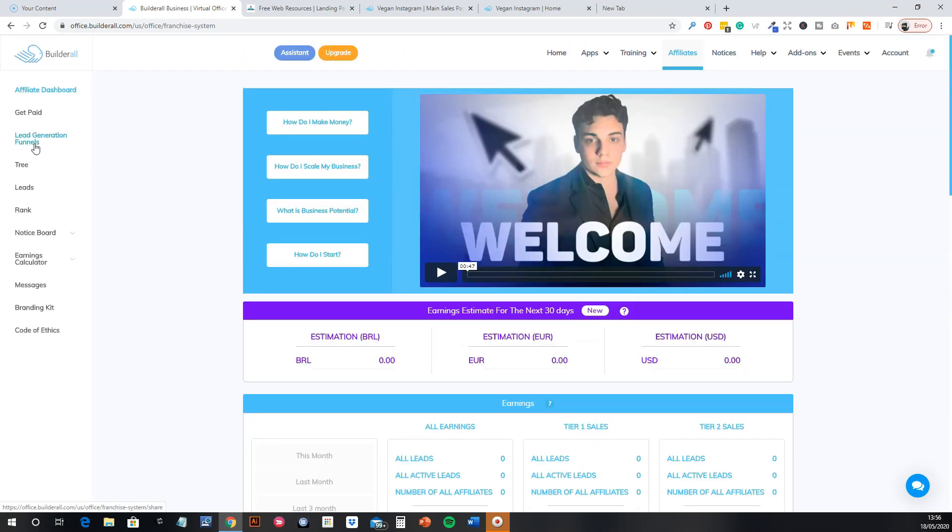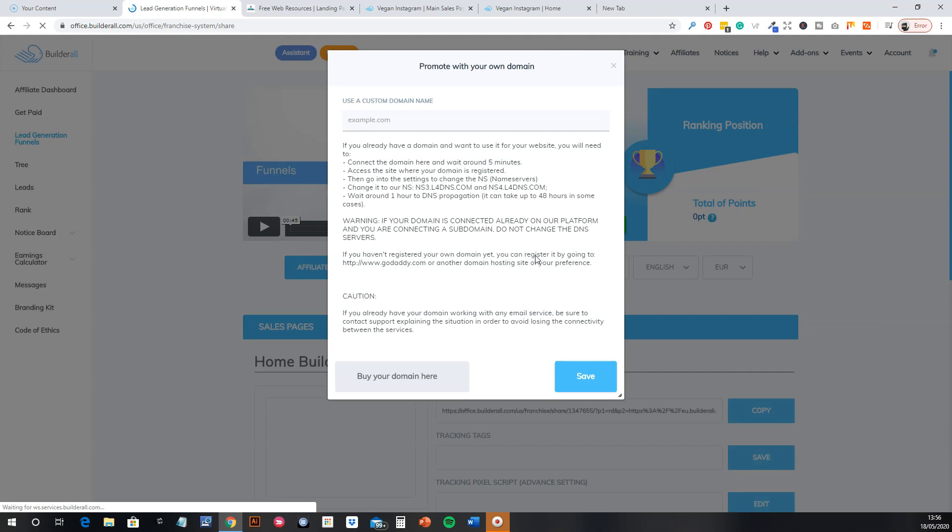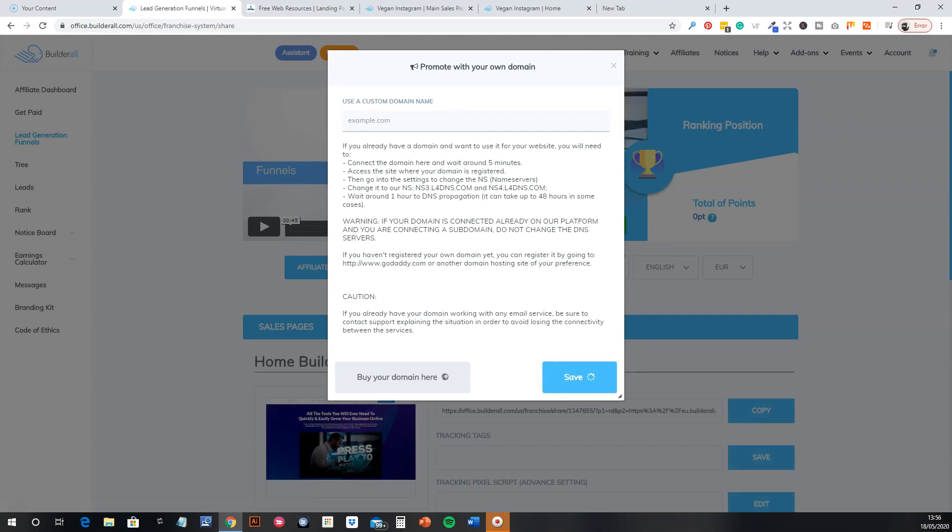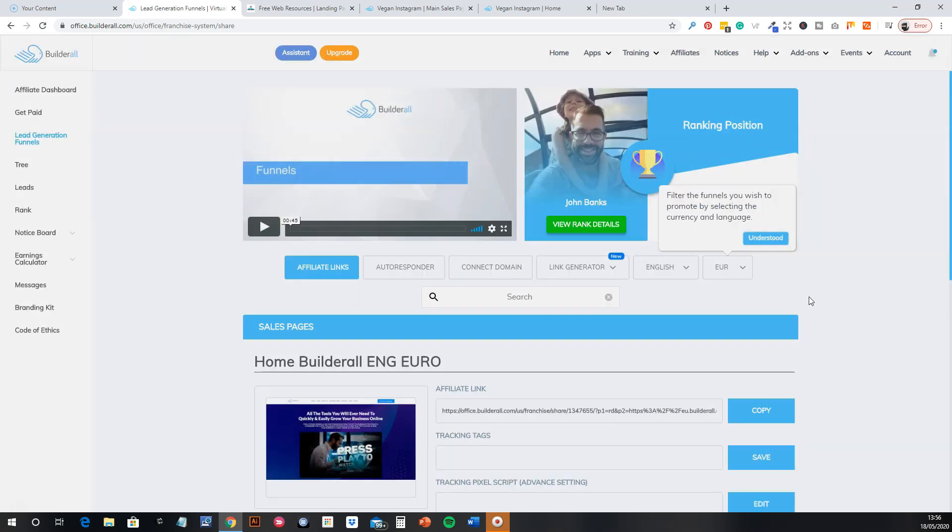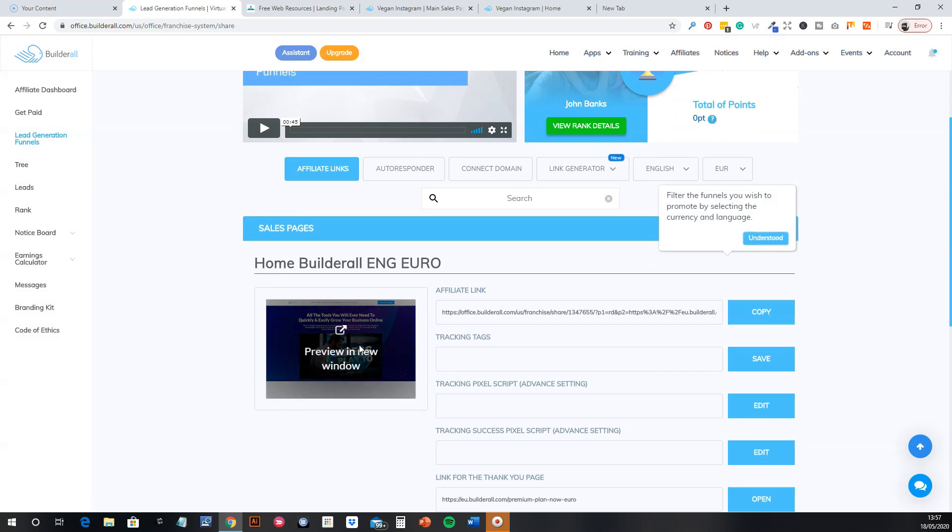So you have an affiliate center, then you have these kind of funnels that they've already built up for you, which are sort of ready-made funnels as you can share. And again, obviously you can link your own domains and that to it as well.